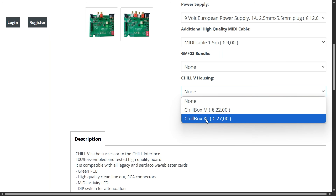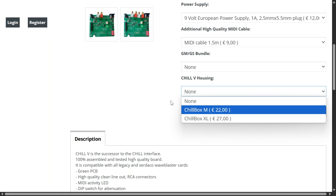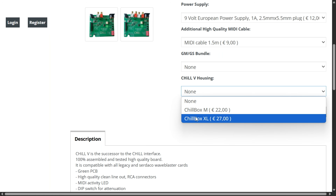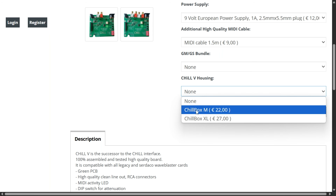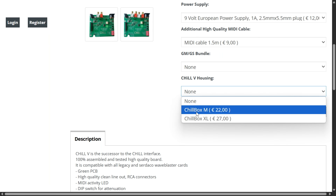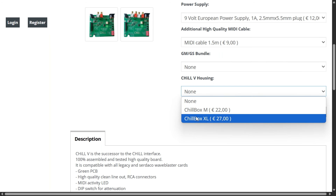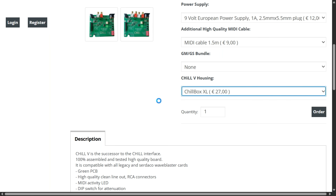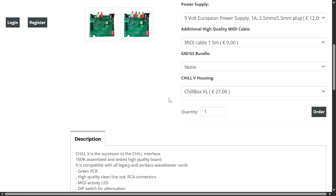If in doubt, contact Serdaco through the website and ask which option is suitable for your wavetable board, or you can measure it and he will give you an answer. If you're not sure, get the XL version — then you are guaranteed that it will fit.